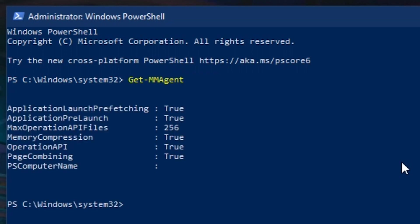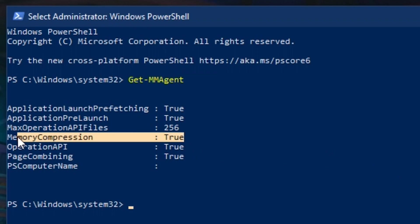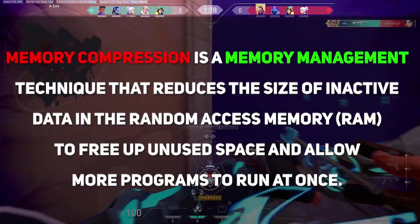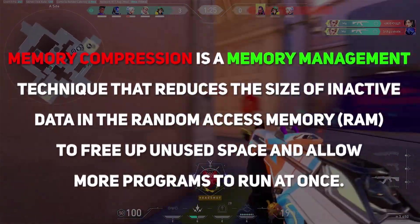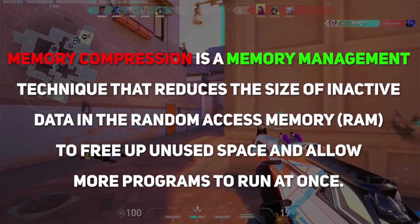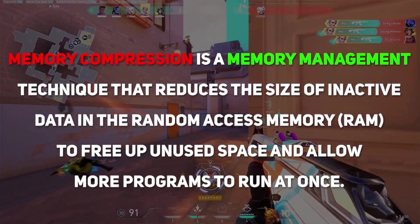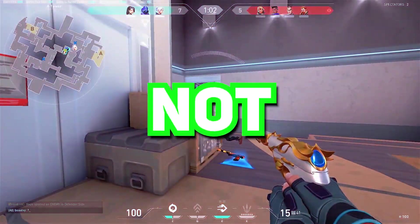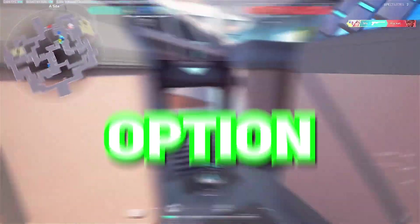Here comes a list of a bunch of things, but we will only take care of this one: memory compression. In most cases your memory compression will be set to true, and we're gonna set it to false. Memory compression is a memory management technique that reduces the size of inactive data in RAM to free up unused space and allow more programs to run at once. That means our machine is not allowed to use its full resource for gaming, as this option forces our PC to reserve some RAM for other programs.